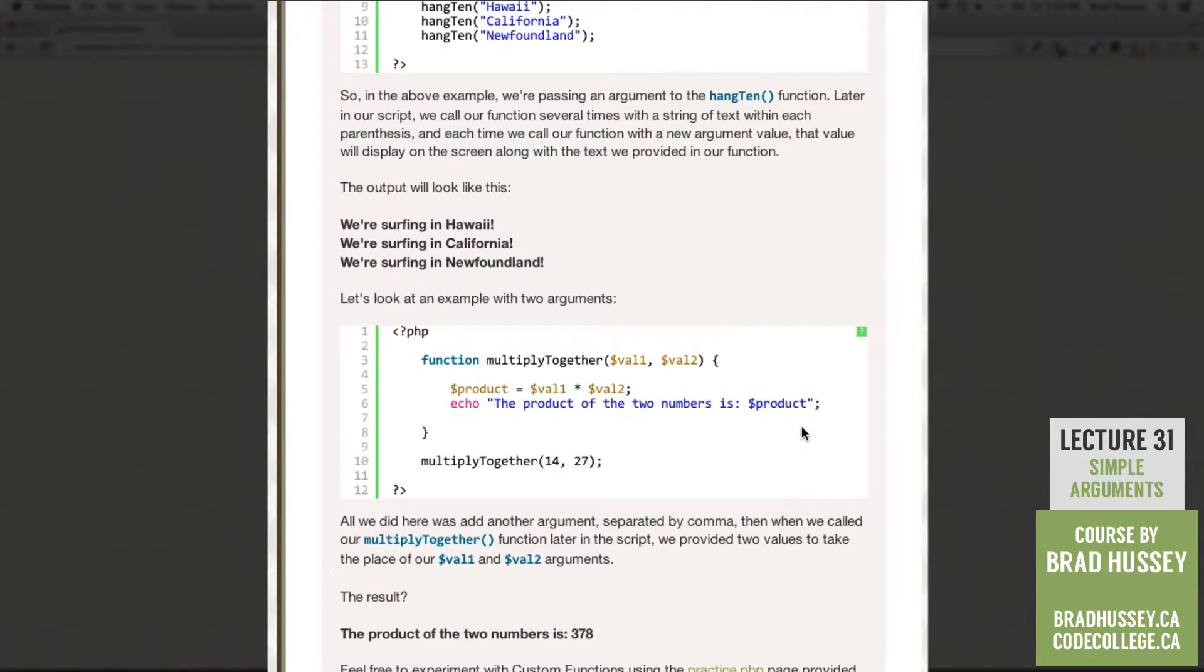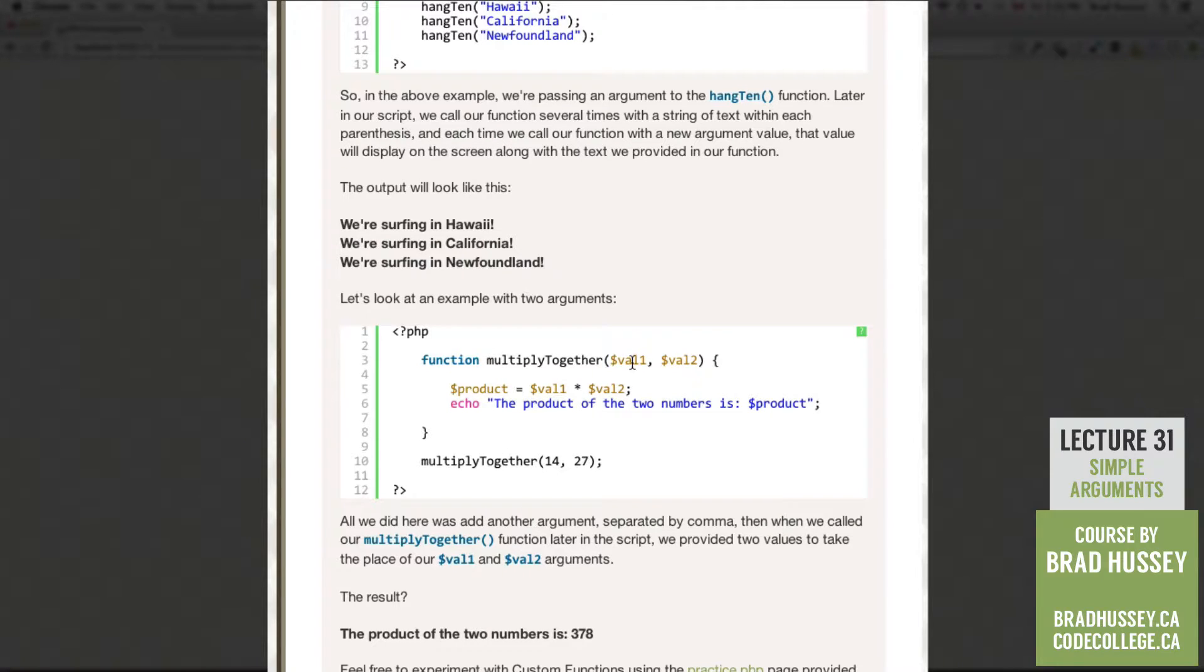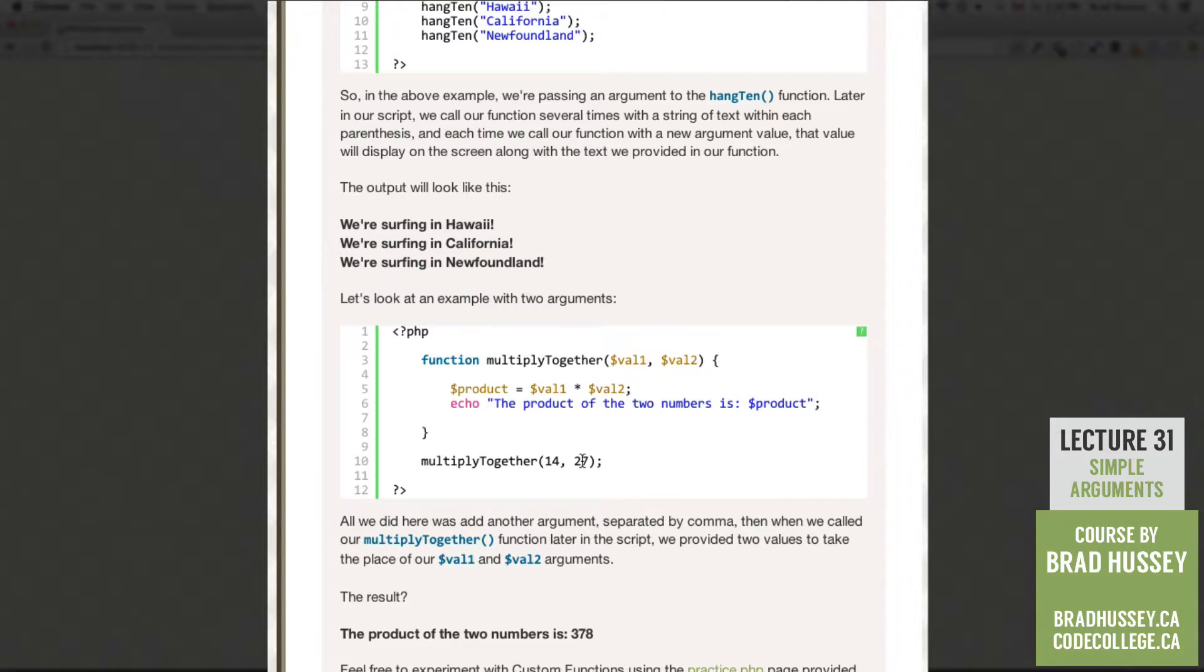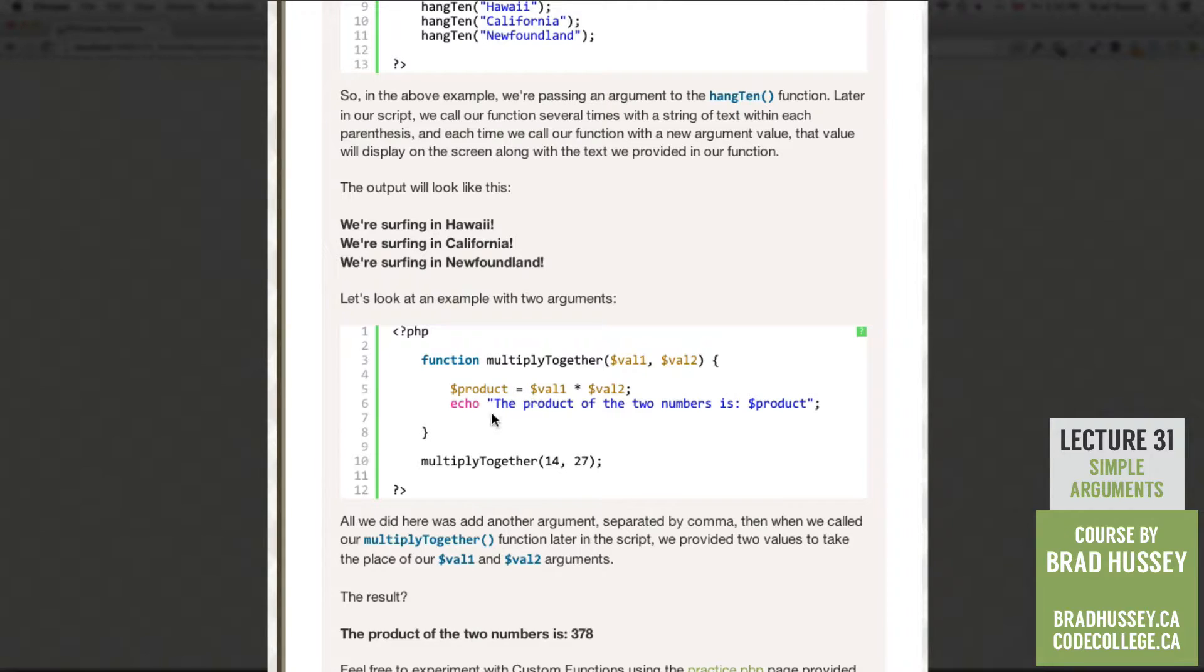So let's look at an example with two arguments. So in our PHP script here, all we did was add another argument separated by comma. Then when we called our multiply together function later in the script, we provided two values to take the place of our val1 and val2 arguments.